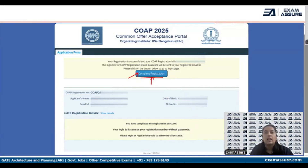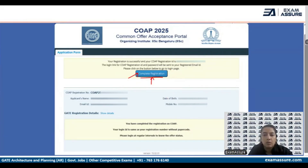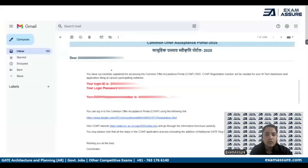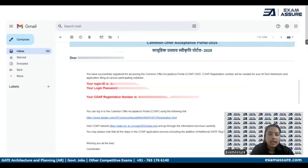Once that is done, a user ID or login ID and a password will be sent to the email address you provided during registration. You can go to your email address and take a look — your login ID and password are sent to you via mail.